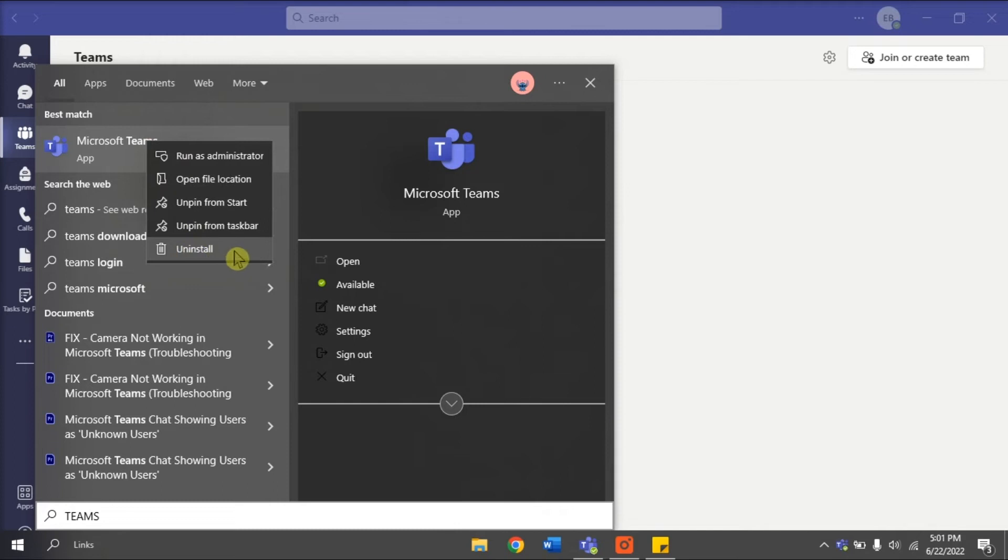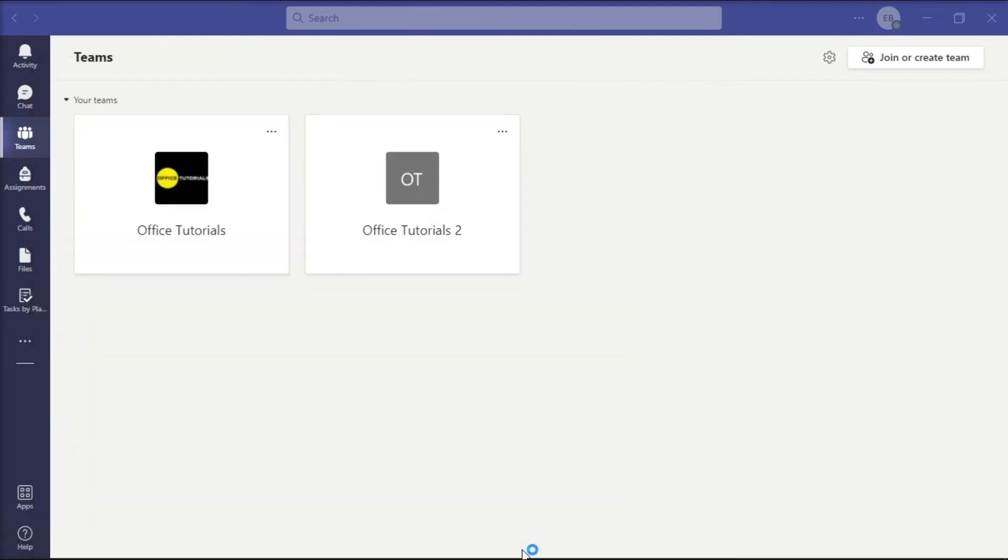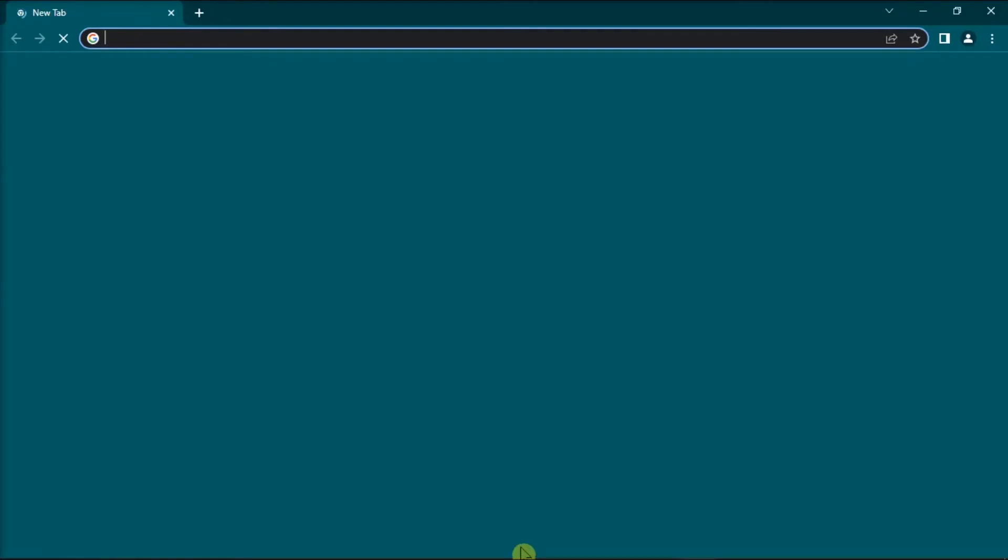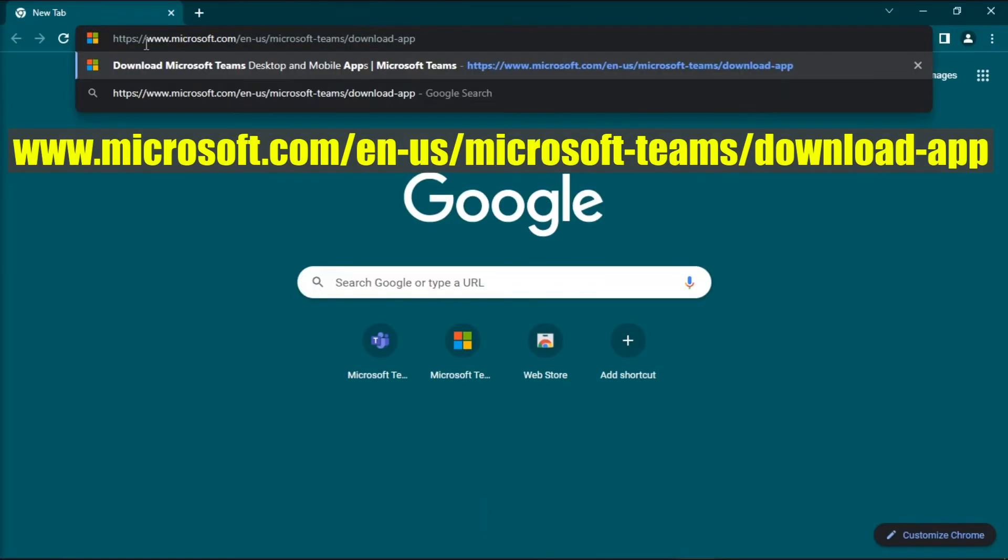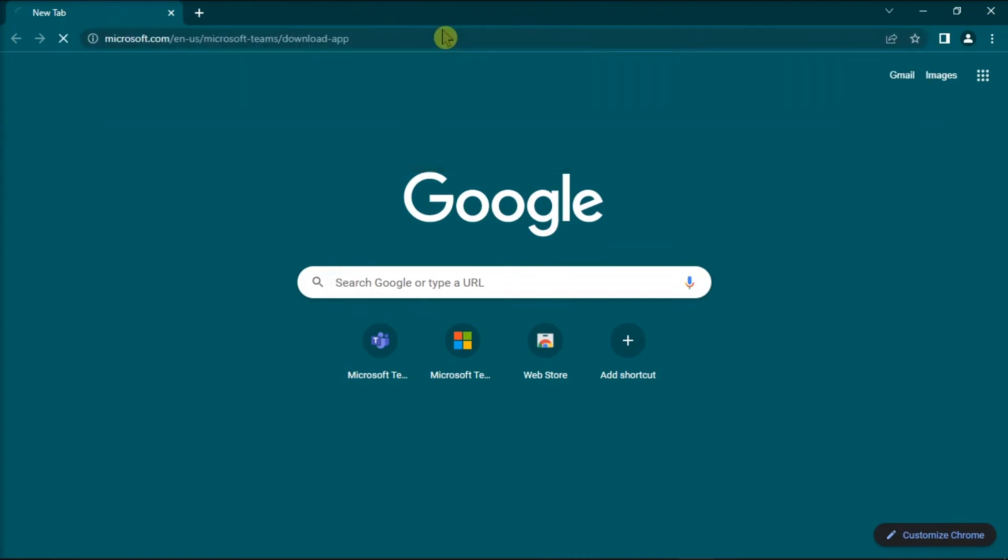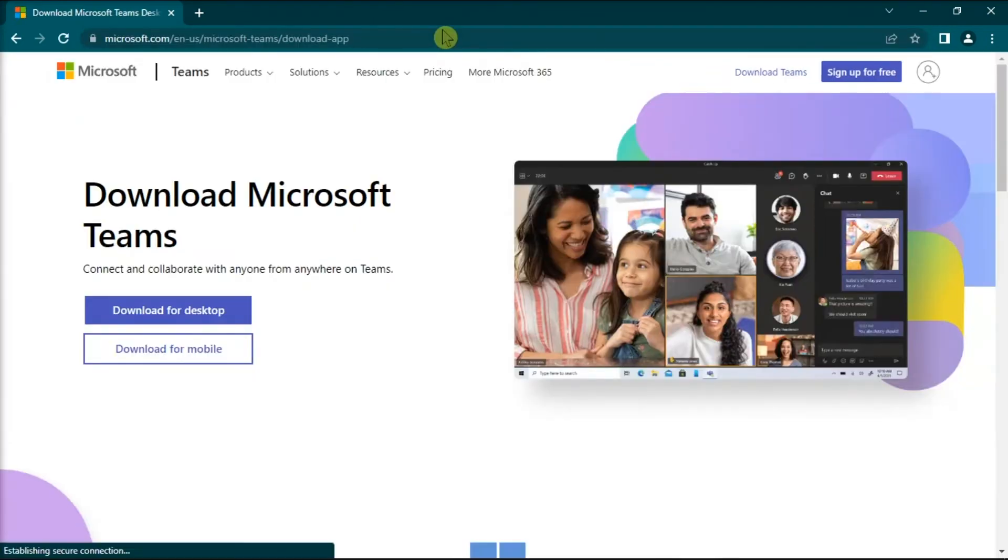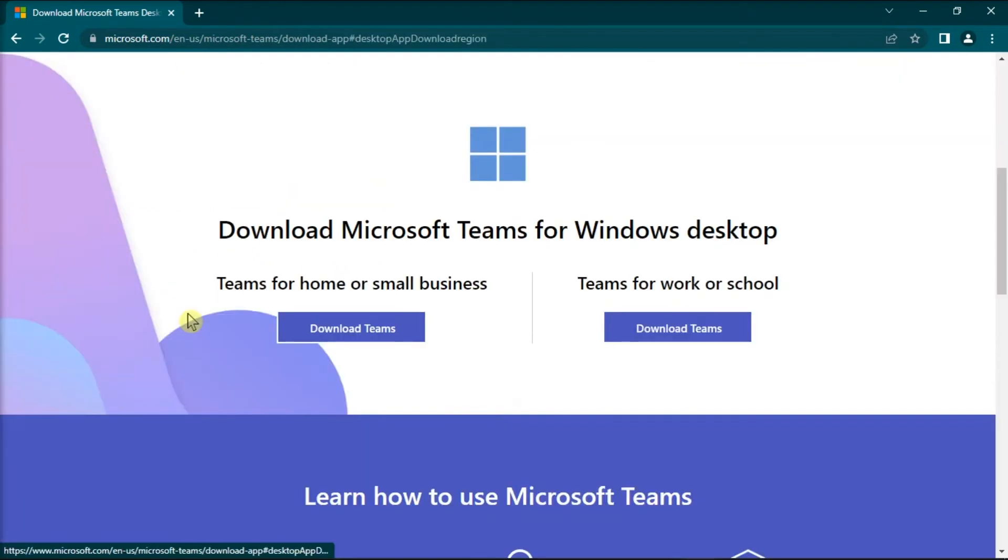Once you're done uninstalling the application, click on your preferred browser, go to this website, press Enter, and then download and install a fresh copy of the application.